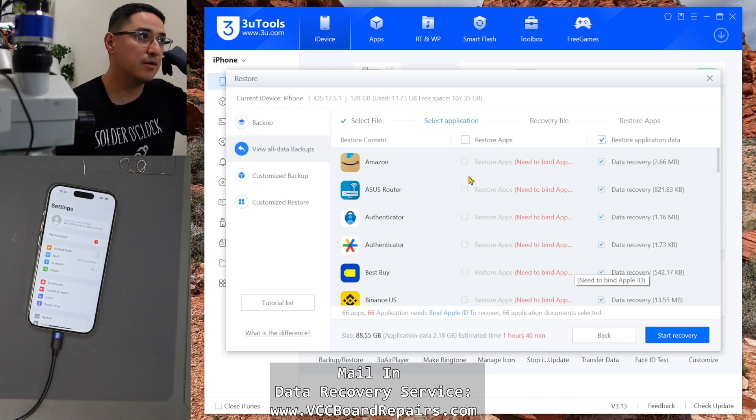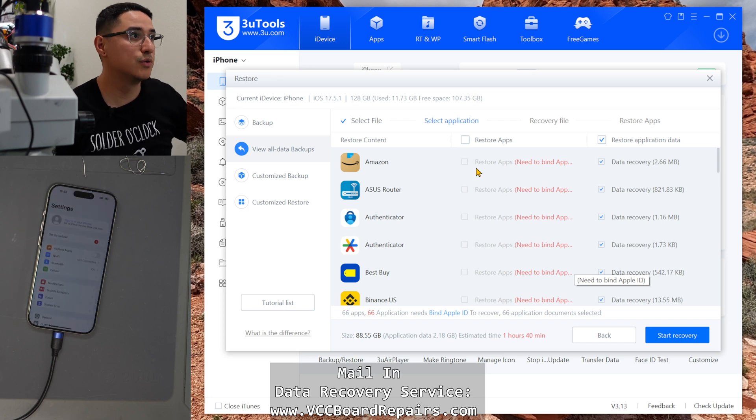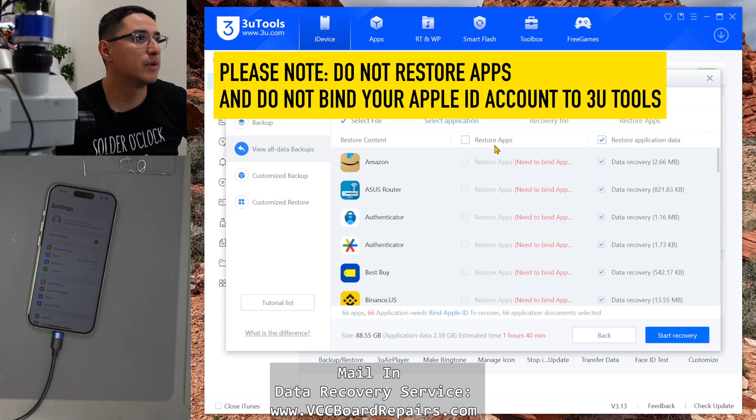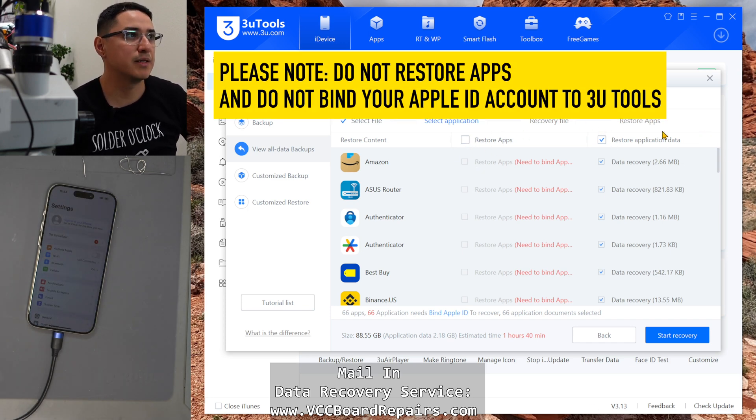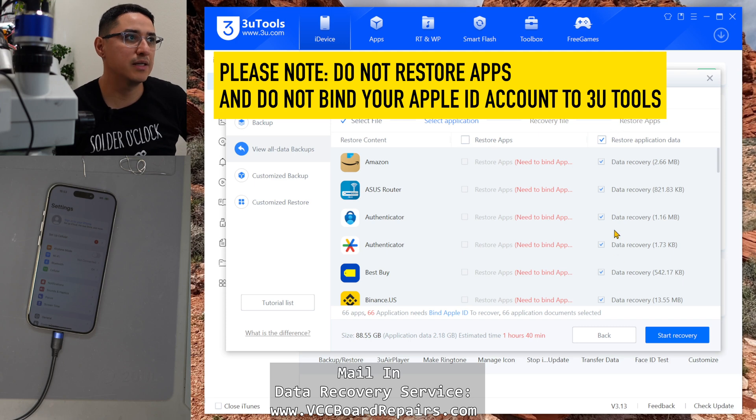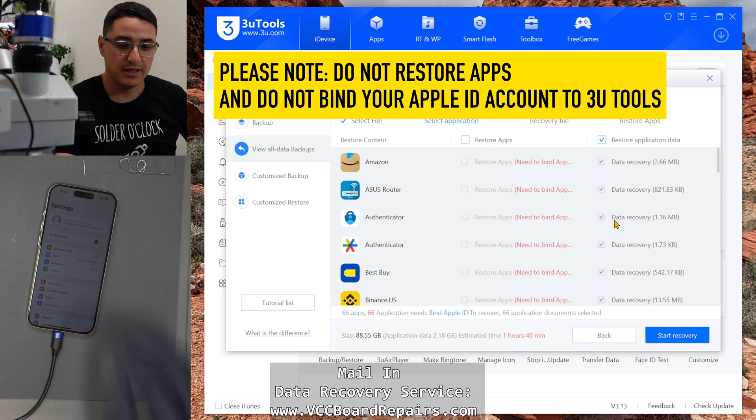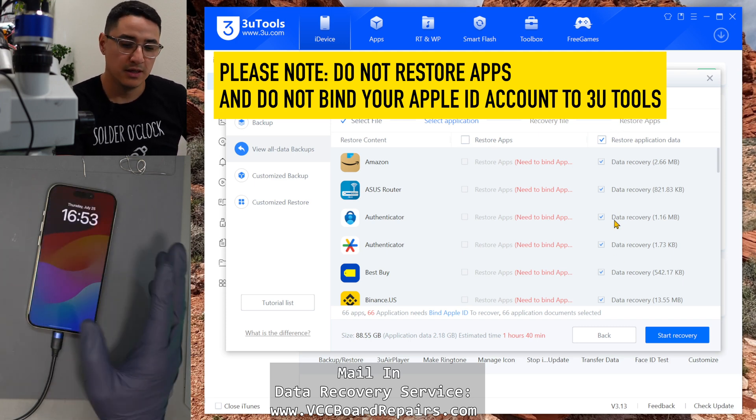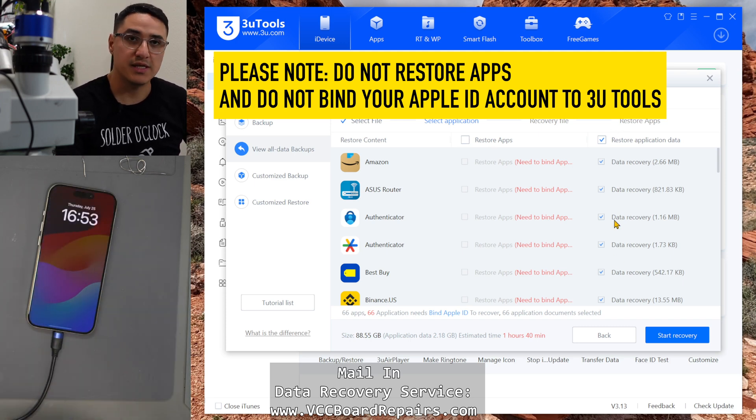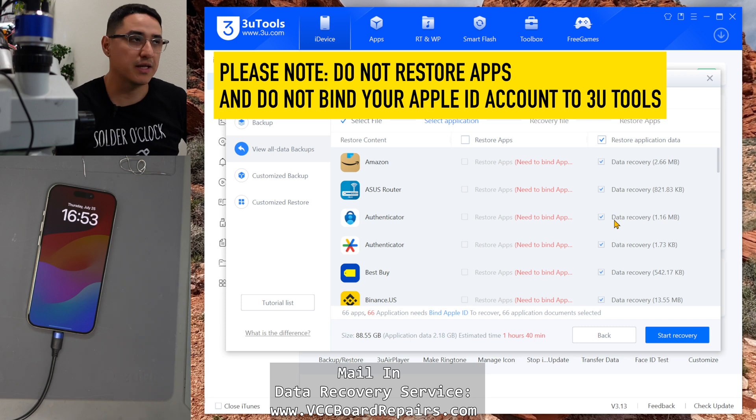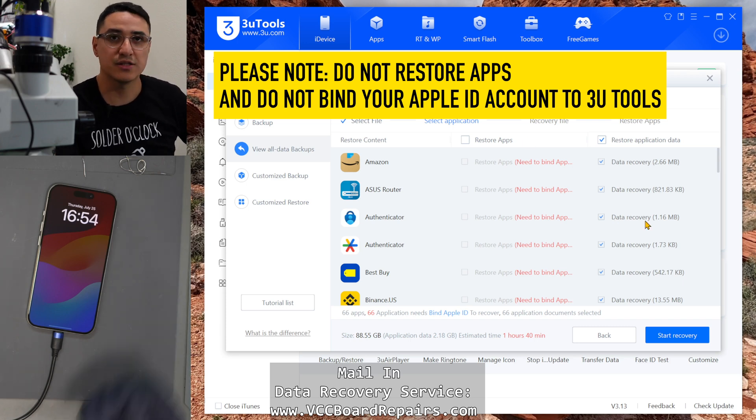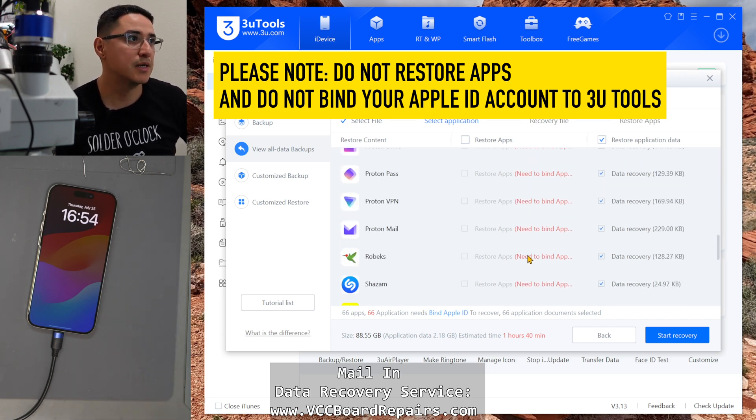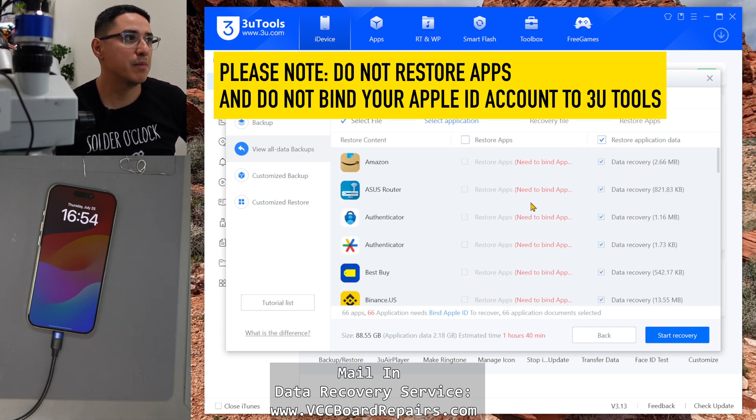All right. So now we're going to do restore application data. We don't need to restore apps. Keep that in mind. Just the data. Or once it's all done, when it's setting up and you connect to wifi, it'll automatically download all the apps and then the data is already there. So it'll just appear. So just keep that in mind.